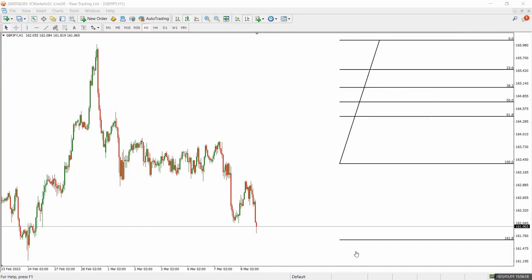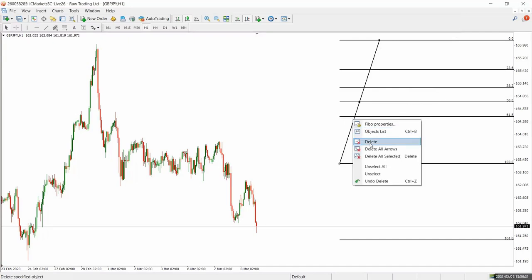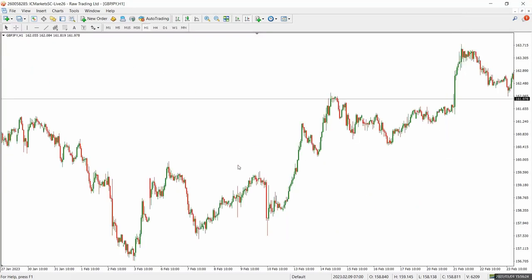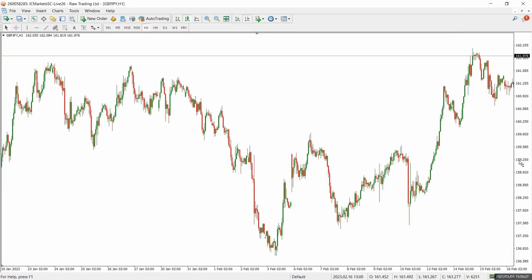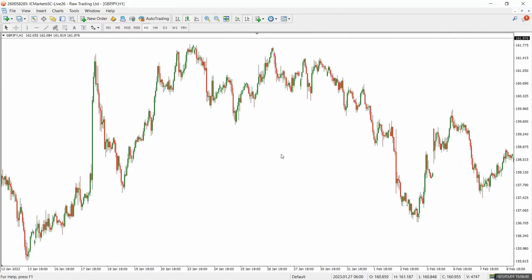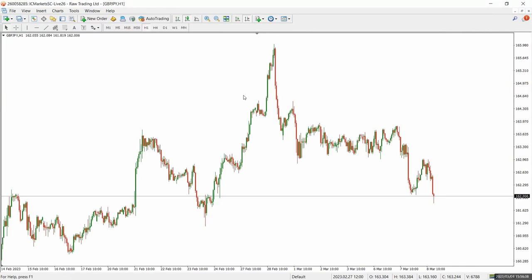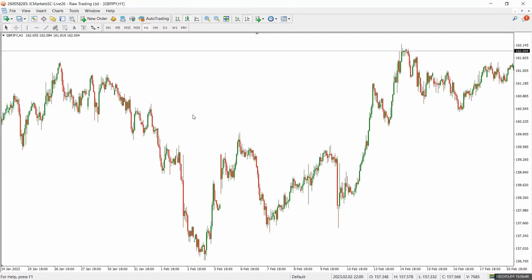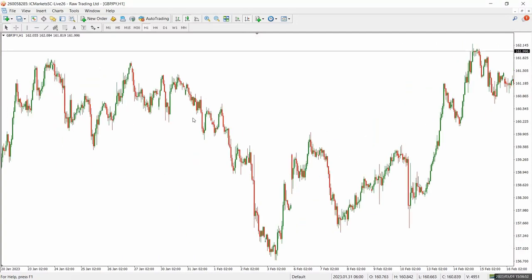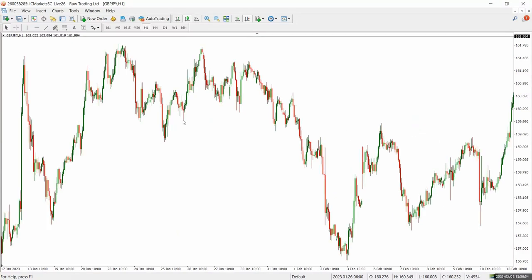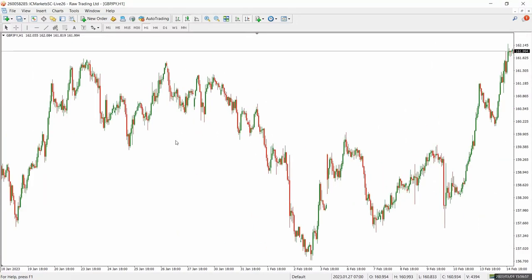Before we go further, let me show you an example of areas where we've used the Fibonacci as a retracement tool. I'm going to be making use of the GBP/JPY — anyone who is familiar with my Telegram community knows that I trade only the GJ, so every example I'm going to use is going to be on the GJ.